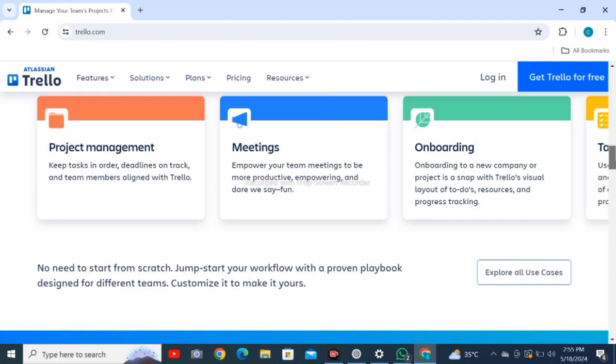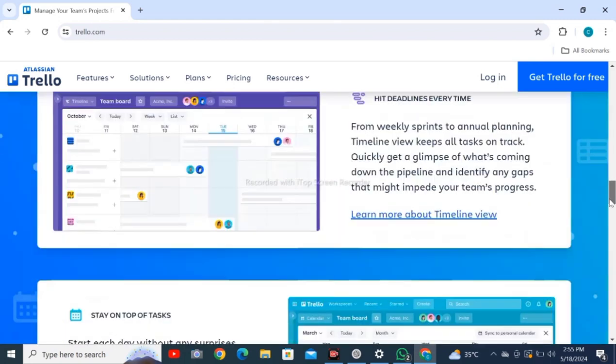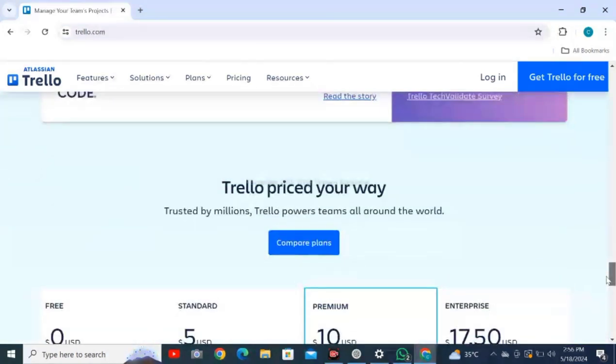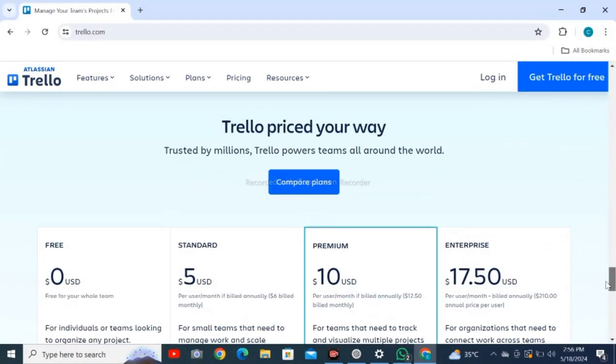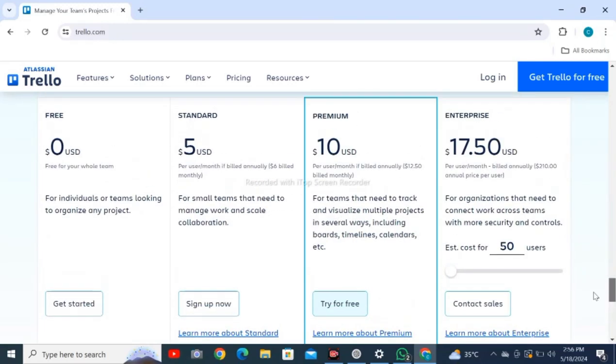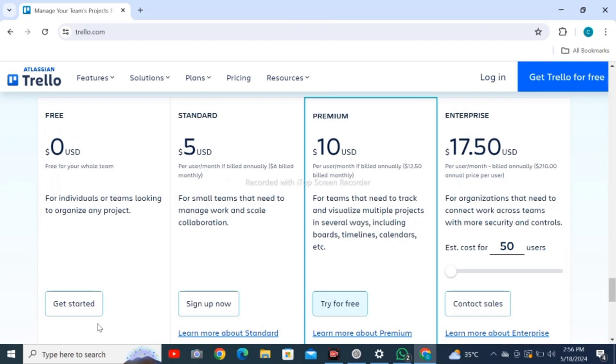Continue scrolling through onboarding features down to the end. Here are four packages: free, standard, premium, and enterprise.